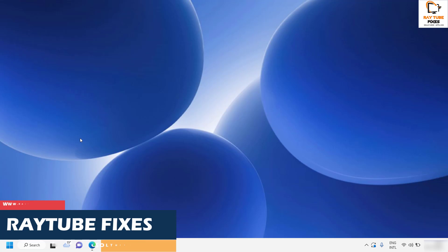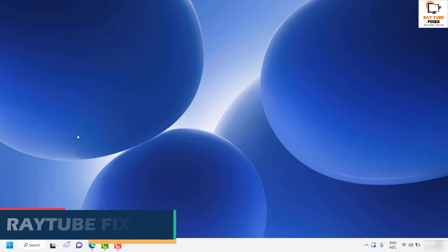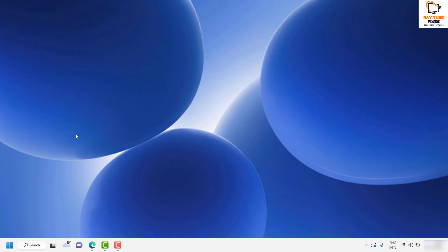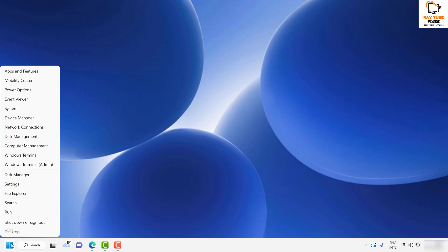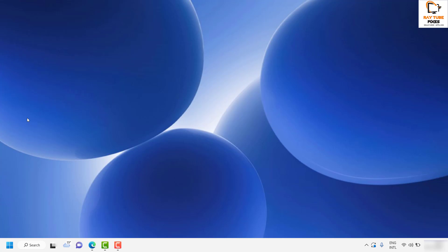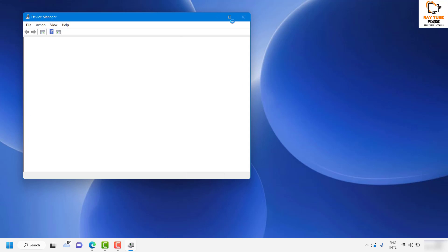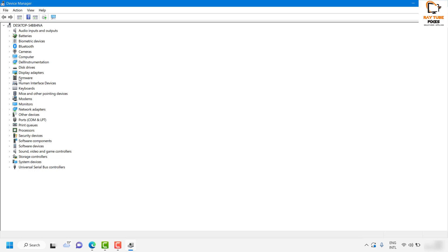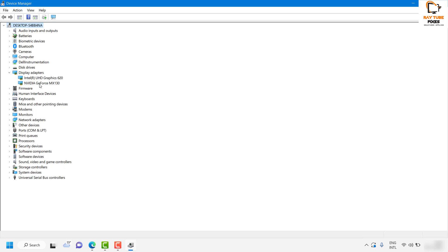Once you restart your computer, try to launch the Netflix app and that should fix the problem. If that fixes the problem, you don't have to follow the next step. As the next step, I would suggest you try to reinstall or update your display drivers. To do that, right-click and click on Device Manager. Once you have the Device Manager open, expand the option which says Display Adapters.